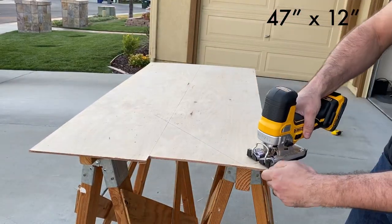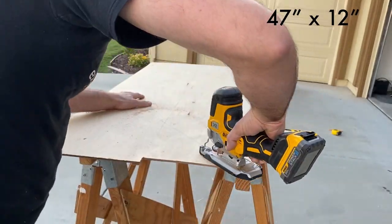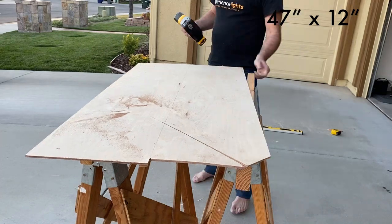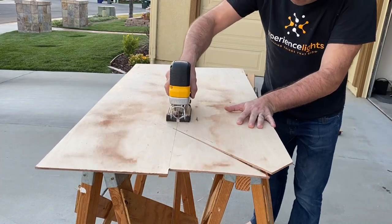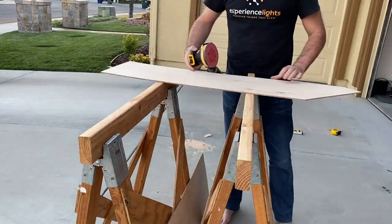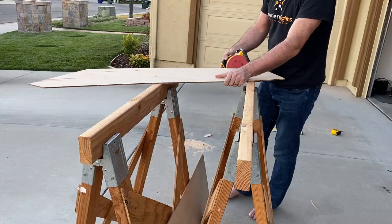Alright, and our last two panels are 47 inches tall by 12 inches wide with two 45 degree angles at the top.